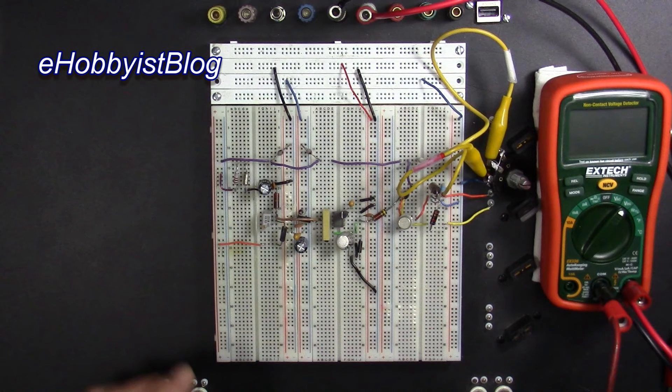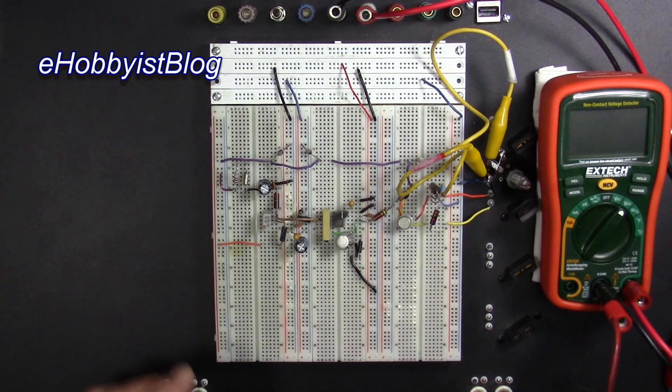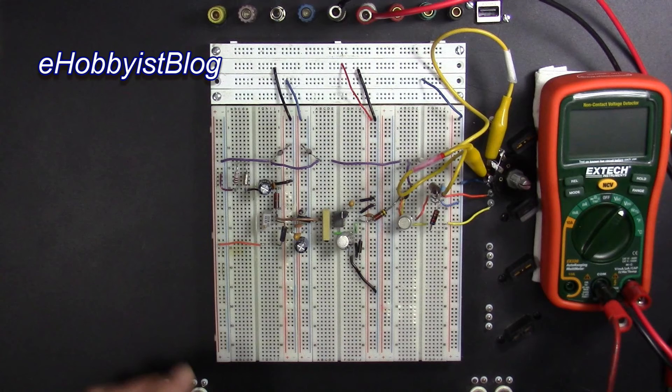I crimped spade lugs to the rectifier filter module outputs for the dual complementary power supply. I temporarily connected the rectifier filter outputs to the corresponding binding posts. I tested the rectifier filter voltages, which will be used as inputs to test negative tracking power supply prototypes.